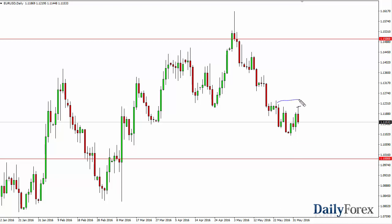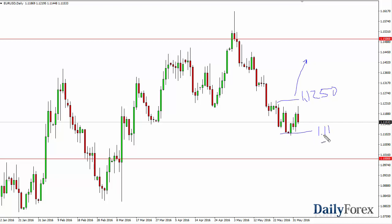Looking at the analysis, I see 1.1250 as the gateway to higher prices — we've got to get above there to be buyers. 1.11 on the bottom is a gateway to the 1.10 level. I might be interested in trading if we break out of the area, but right now it just looks like we're consolidating.